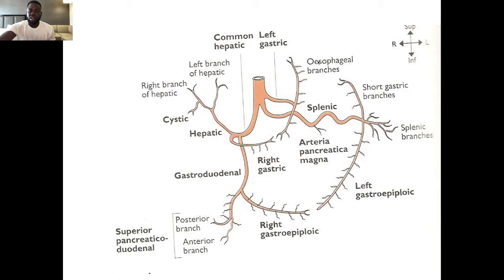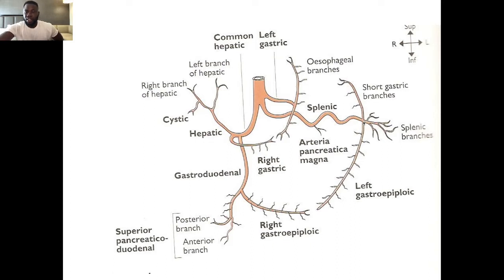The next branch of the celiac trunk is the splenic artery. The splenic artery passes posterior to the stomach. When it reaches the greater curvature side, it divides — giving off the short gastric artery, which goes to the fundus, and then the gastroepiploic (or gastro-omental) artery. It then continues into the spleen.